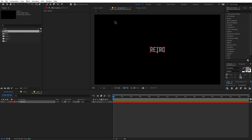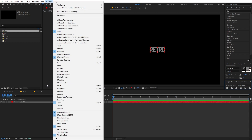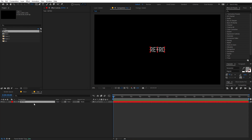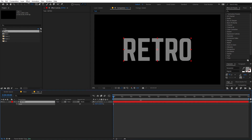You can get the align panel by going to Windows and enabling it from there. Now let's select this and make sure its anchor point is in the center. To do that, just select the layer, hold the Control key (or Command on Mac), then double-click on the pan anchor tool. Now we can select this, press S, and scale it up quite a bit — something like this.